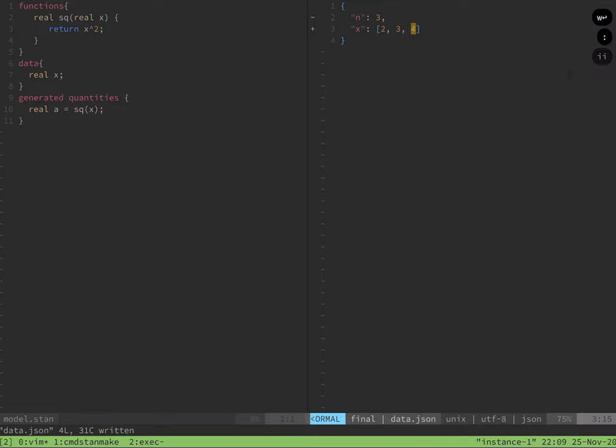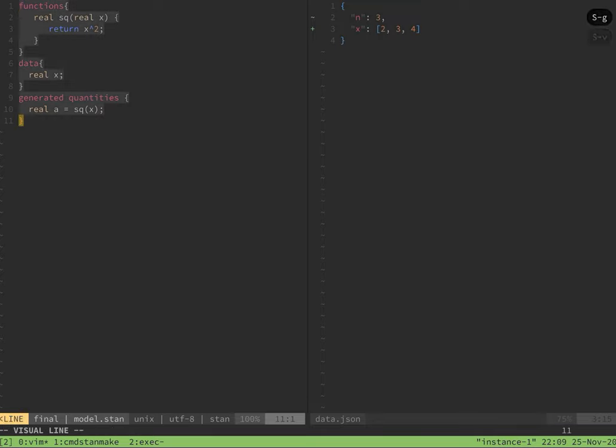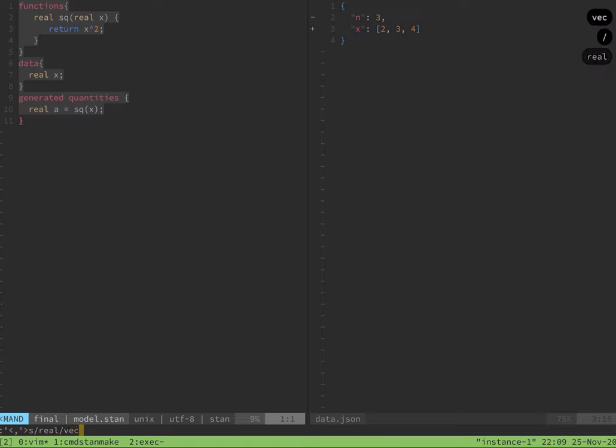The function block, the data block, and the generated quantities block all need to be changed to allow for vectors. The JSON file also needs to change. I find it is easiest to start with the data, then work out the Stan file. In the JSON file, the length of the vector needs to be specified with the n entry.